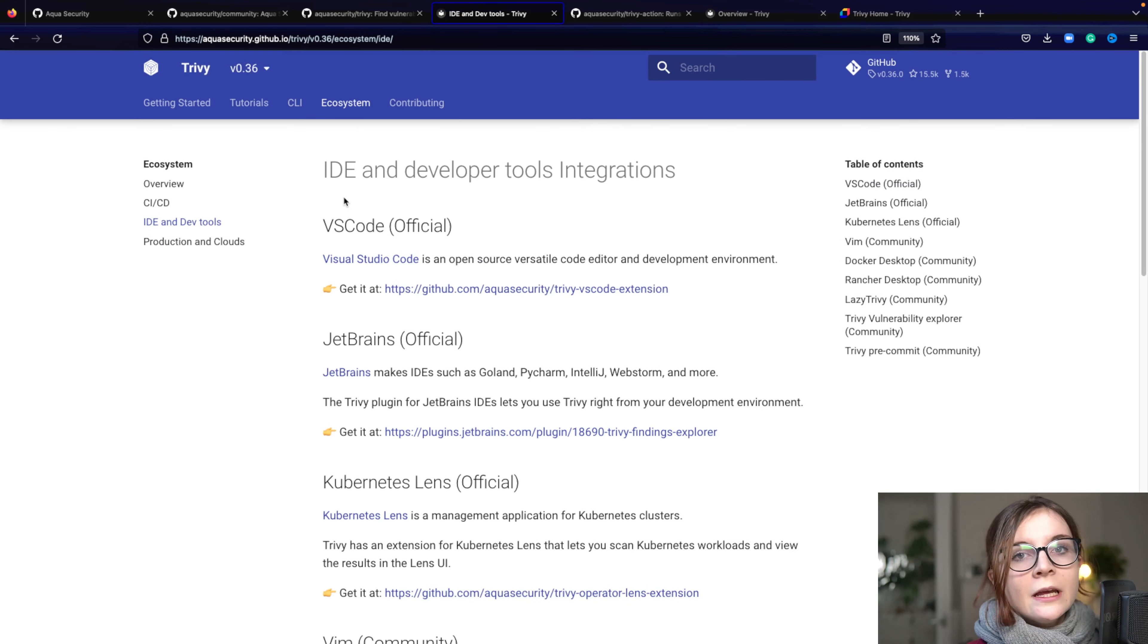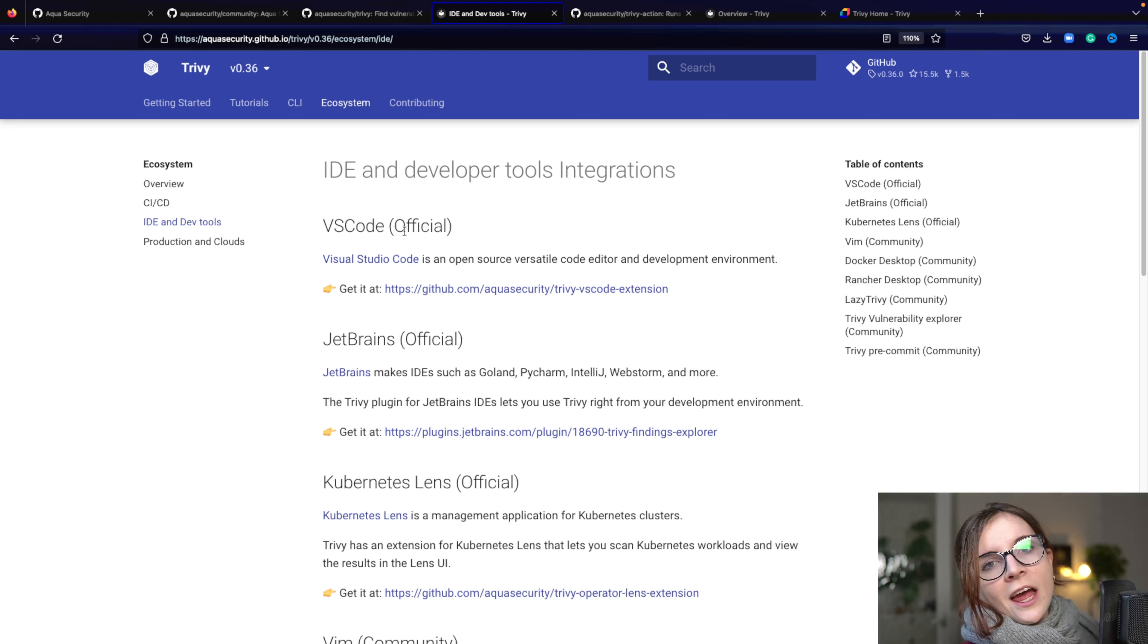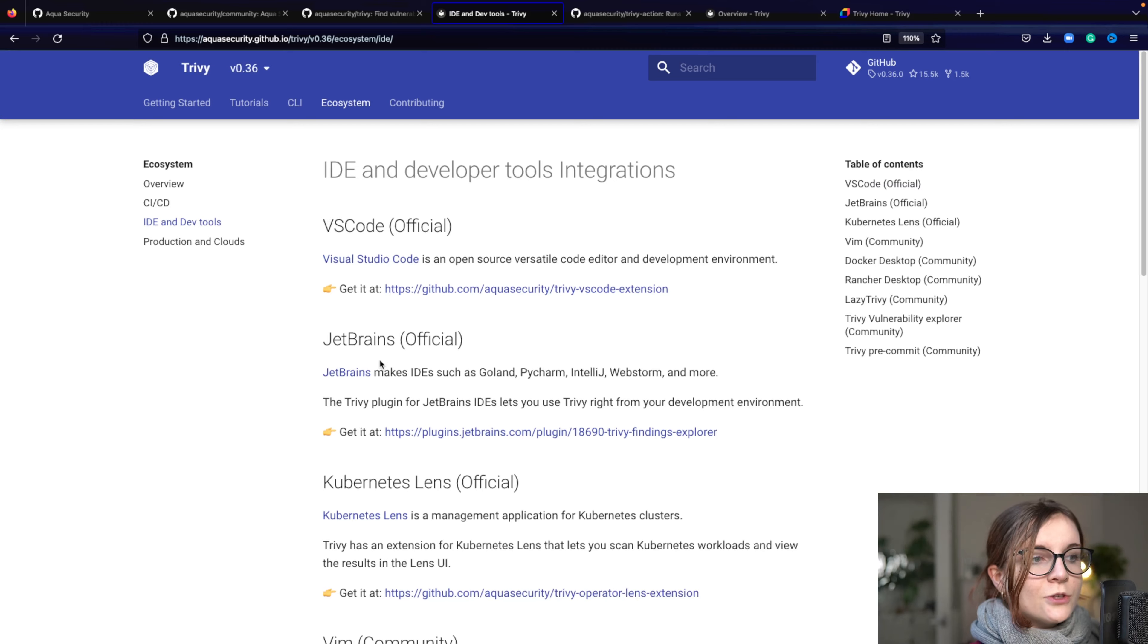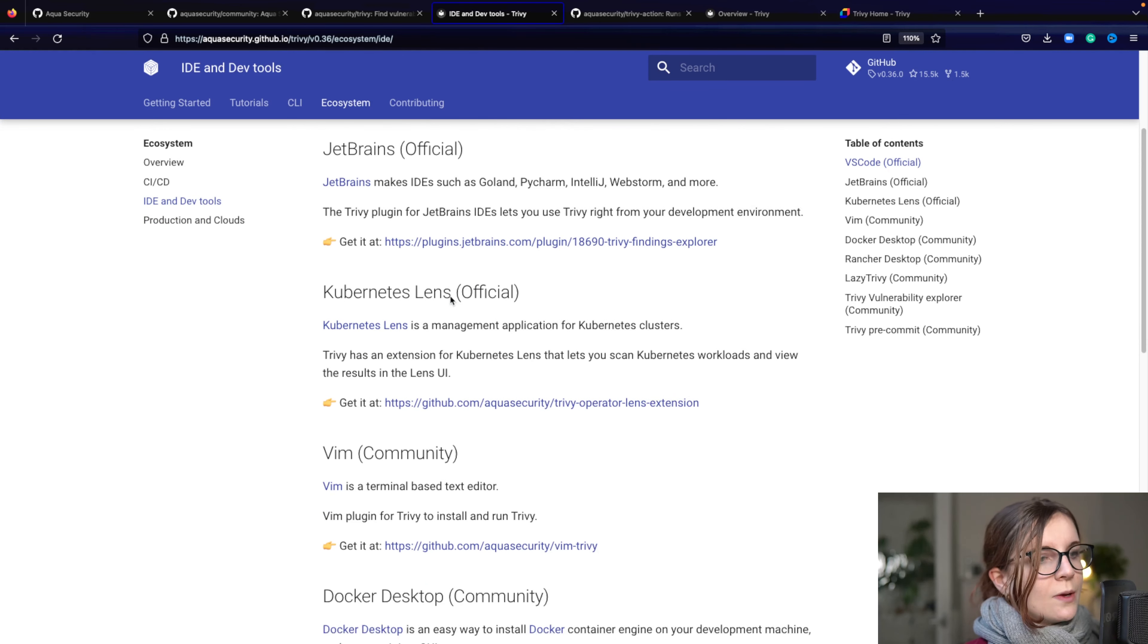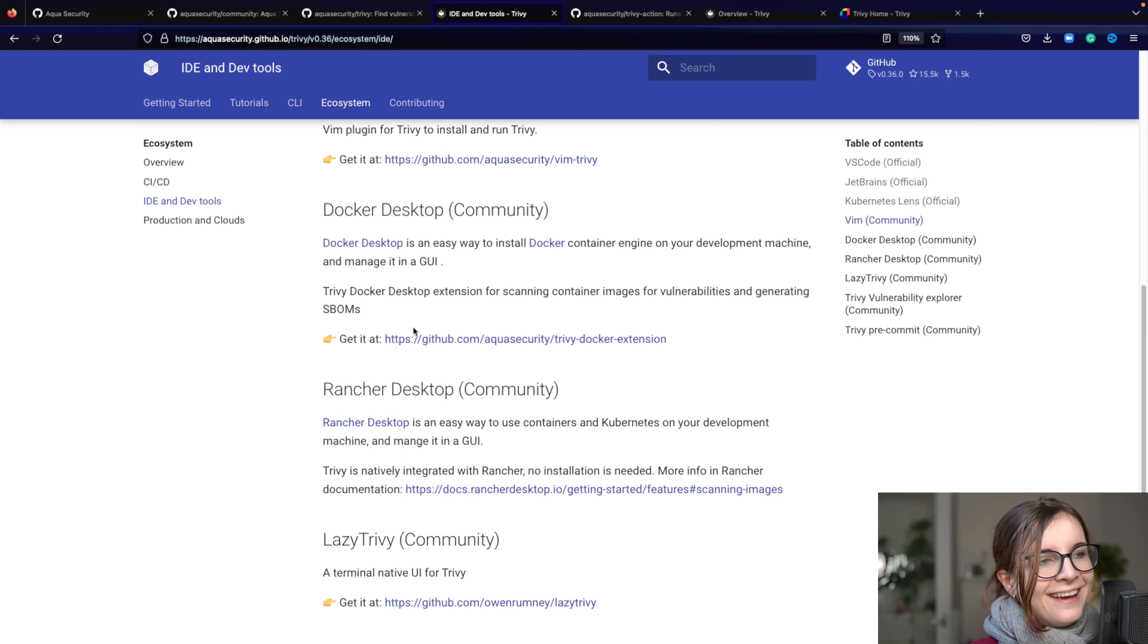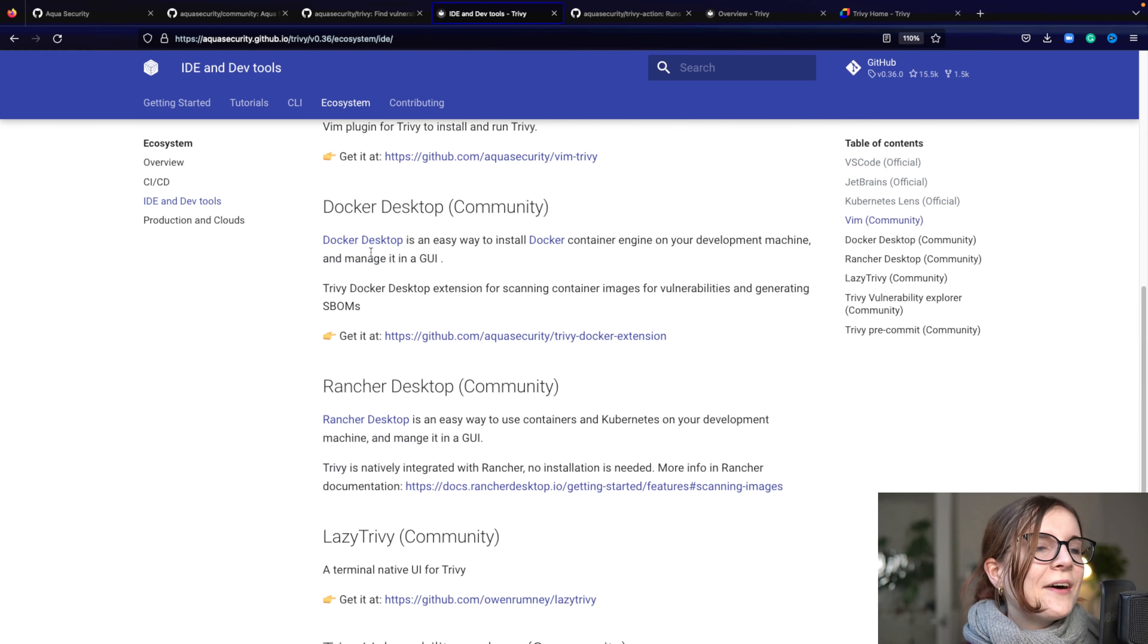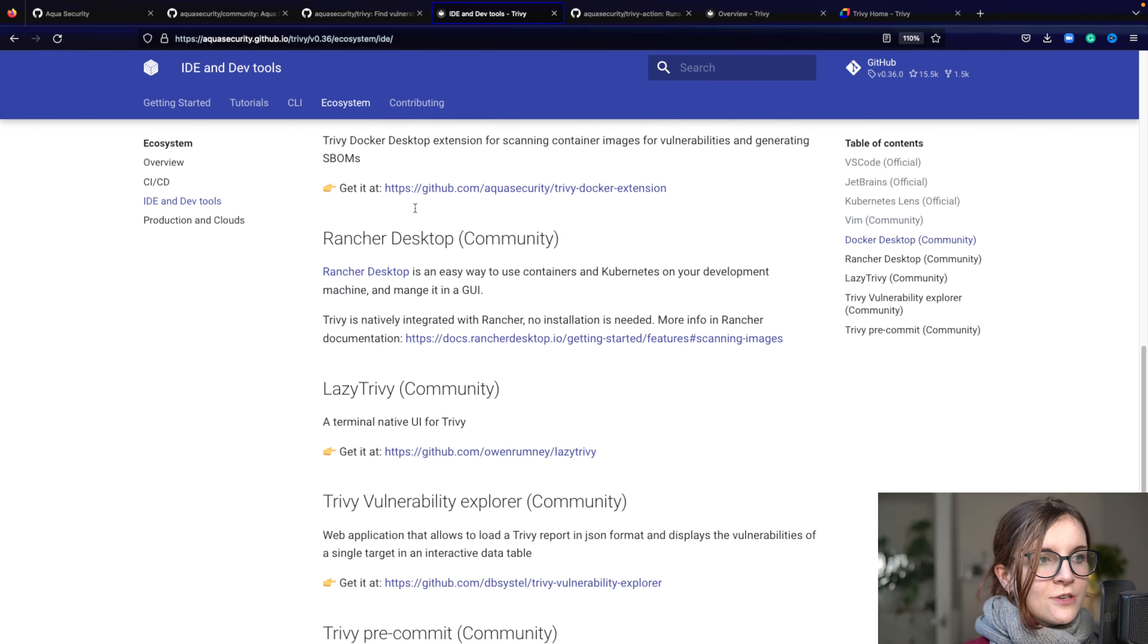For example, we have a VS Code plugin, so that's officially maintained, and you can use it in your VS Code. Also for JetBrains, also for Kubernetes Lens, there's an official one. Then there's a community-maintained one for Vim, if you fancy Vim.